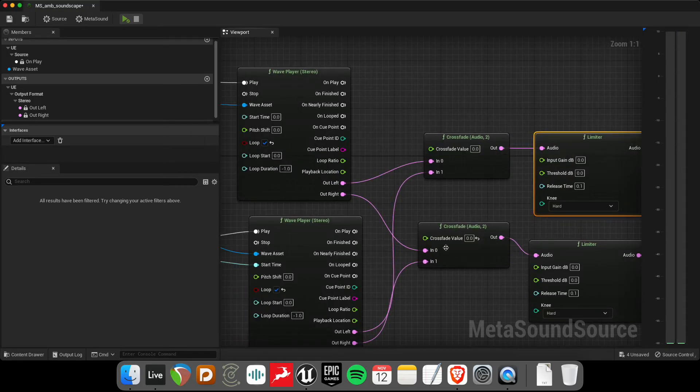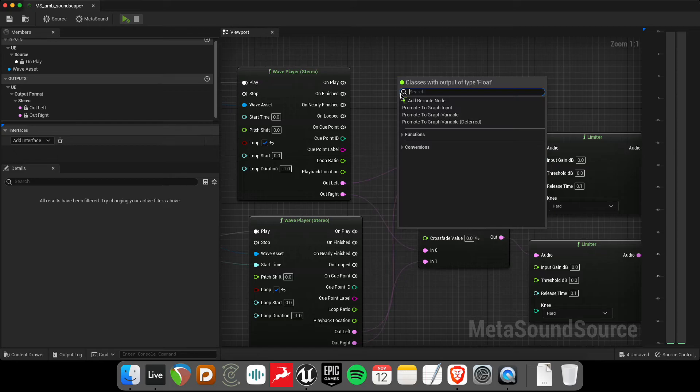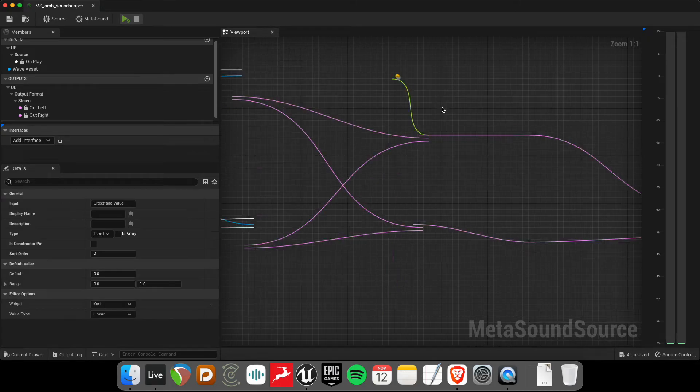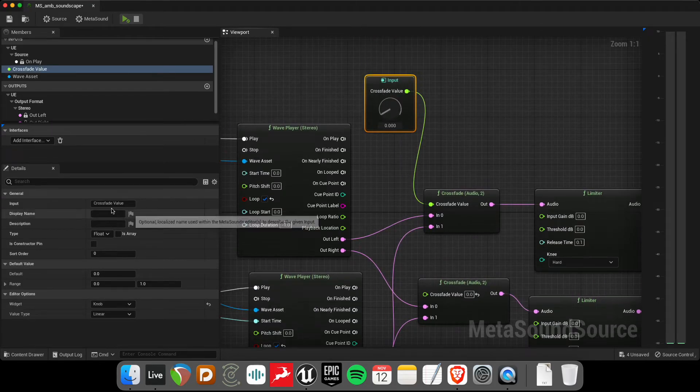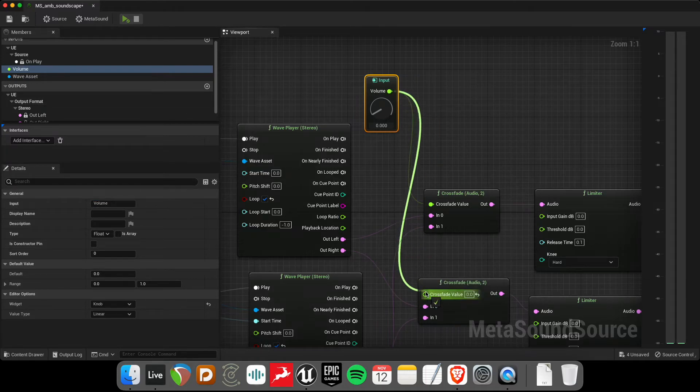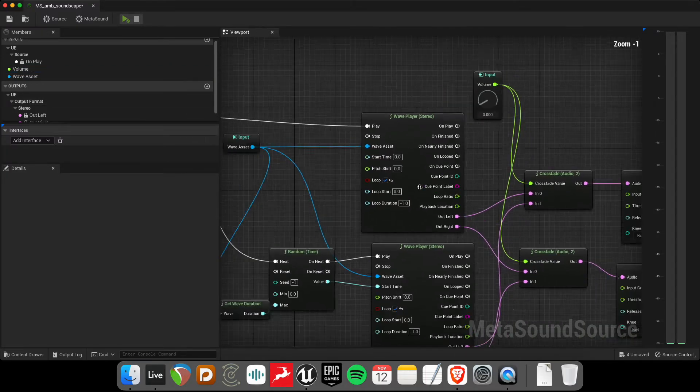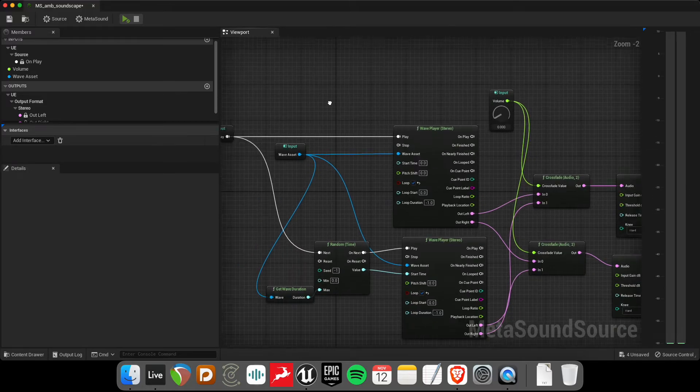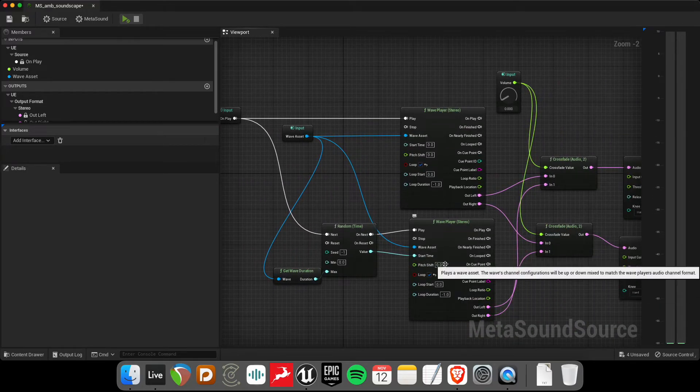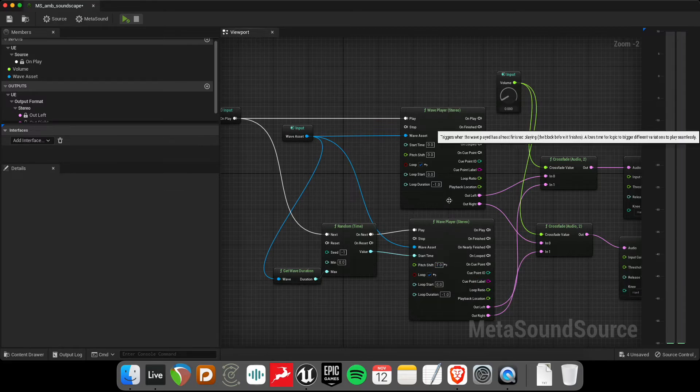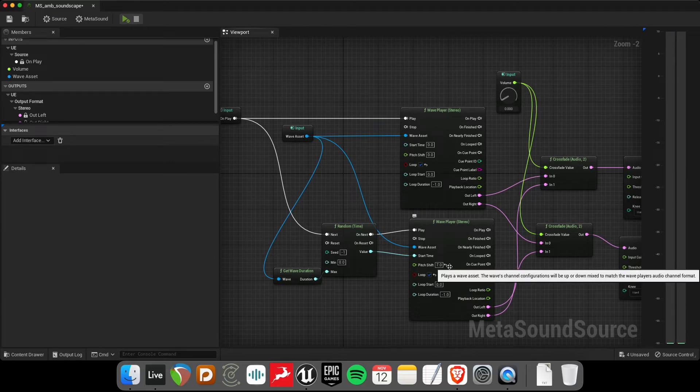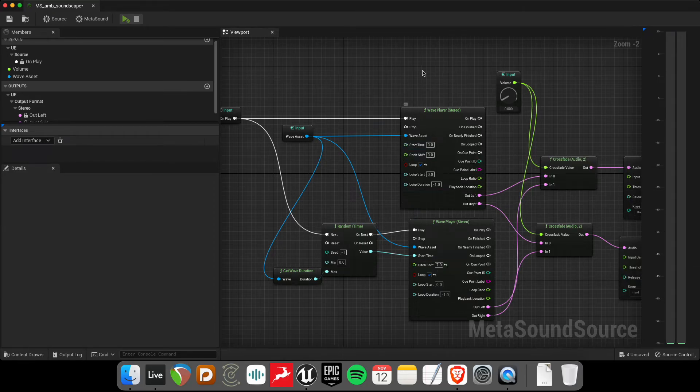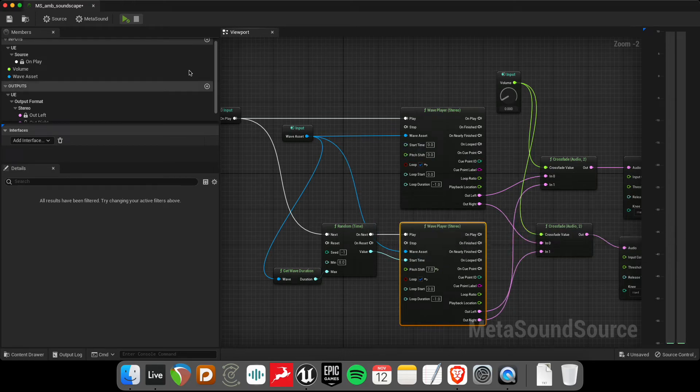And then finally, just to control this crossfade value, let's promote that to an input. So this is something that we're going to be able to automate from the blueprint. So I'll just use that volume here. So let's test that out. We should get two wave assets, one of them playing, oh, I'm just going to add some pitch shifting here. One of them is going to be playing seven semitones above, and the other playing at the root position at zero semitones. And we're going to fade between them, and they'll be playing at different points in time in the sample. So let's try that out.